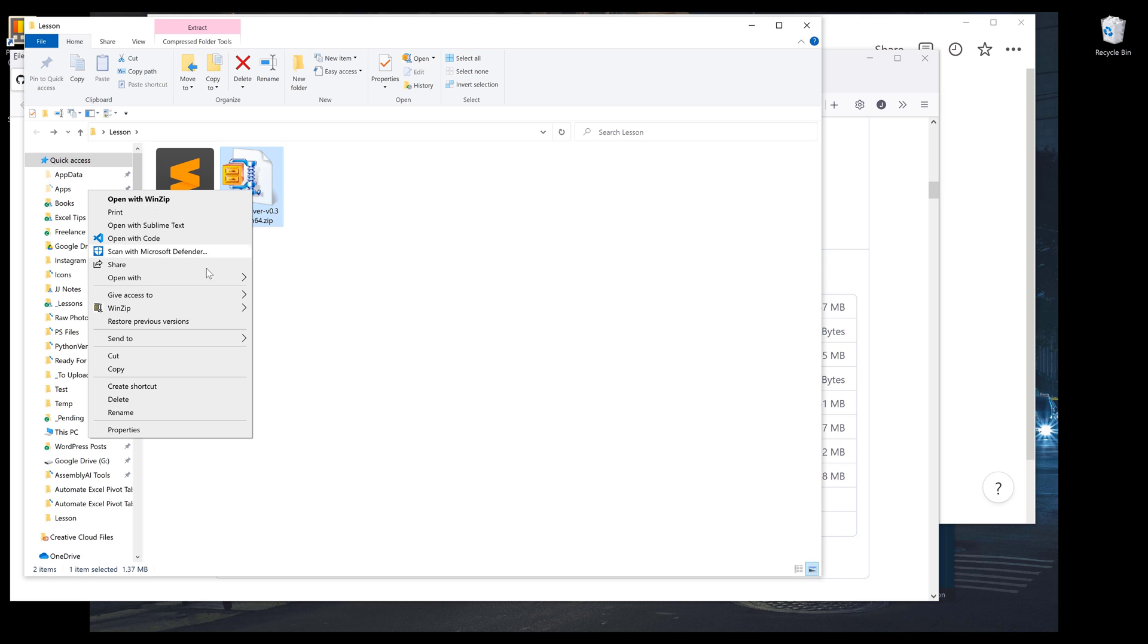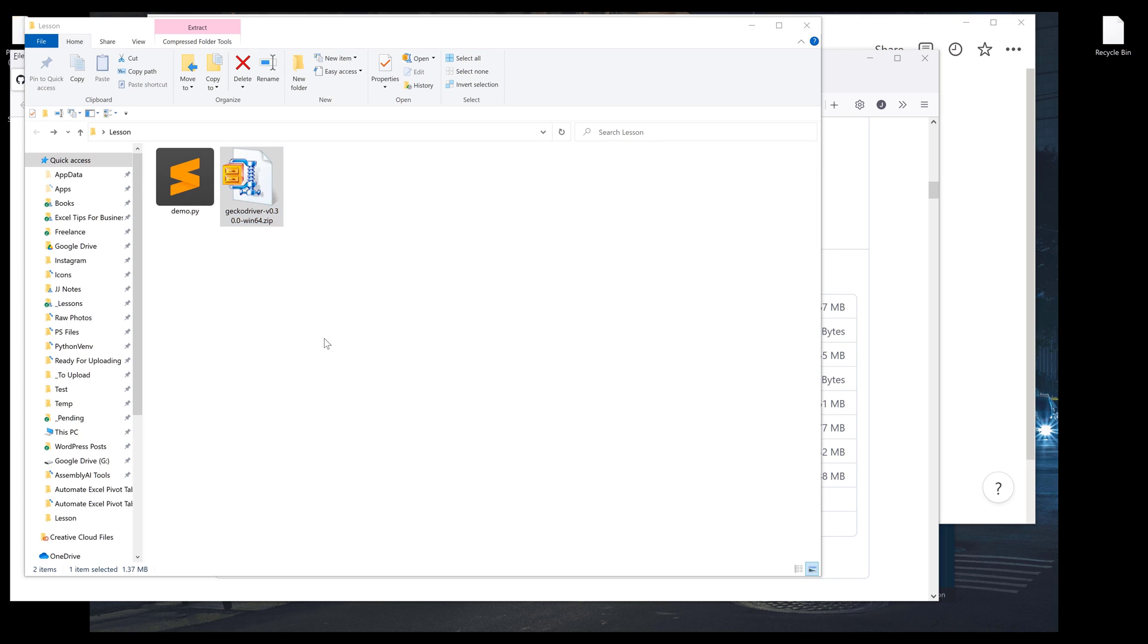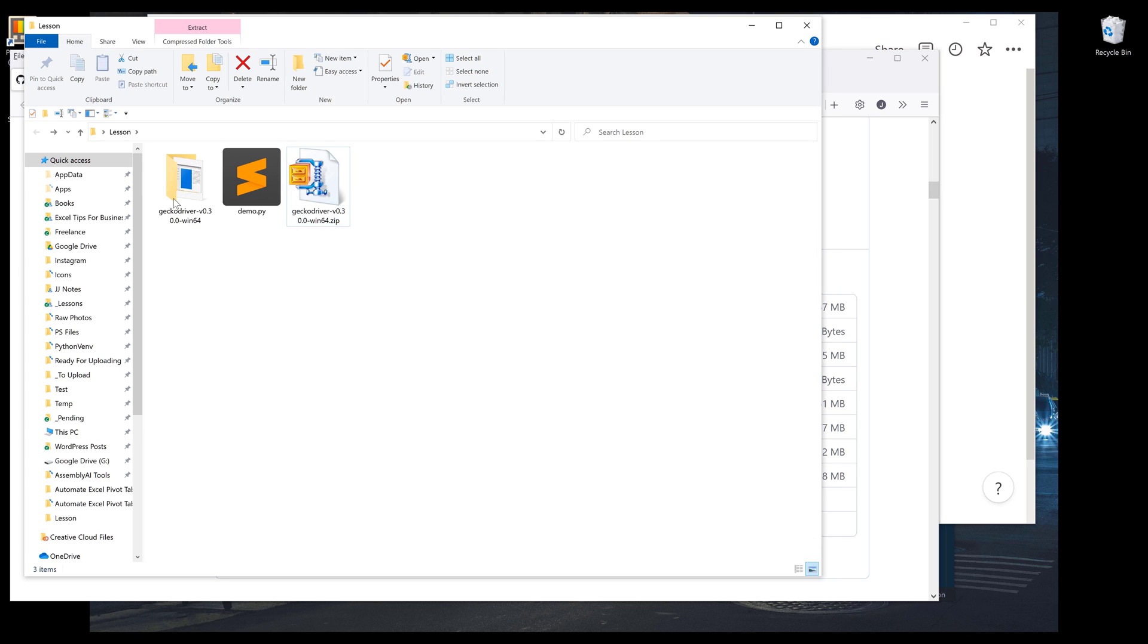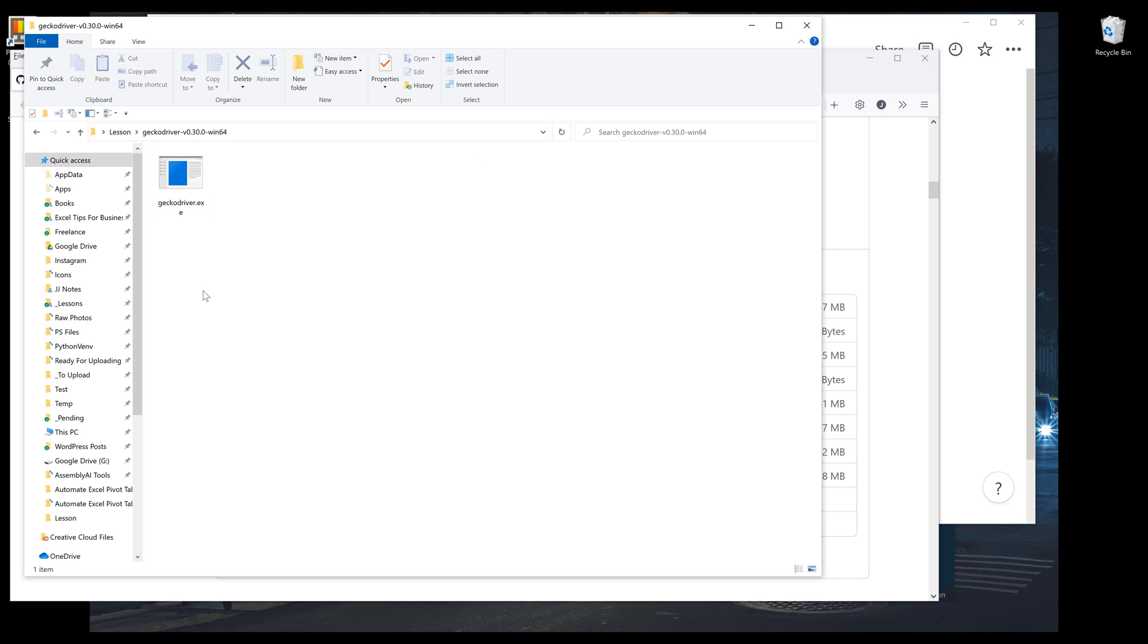Now I want to unzip the file. If I go inside the unzip folder, here's the Firefox drivers file.